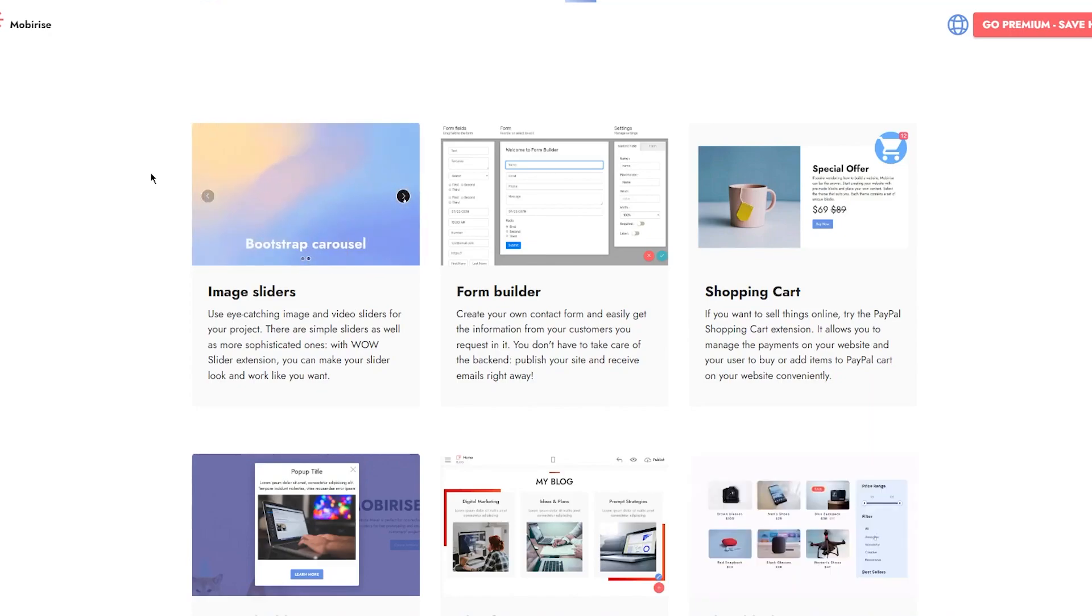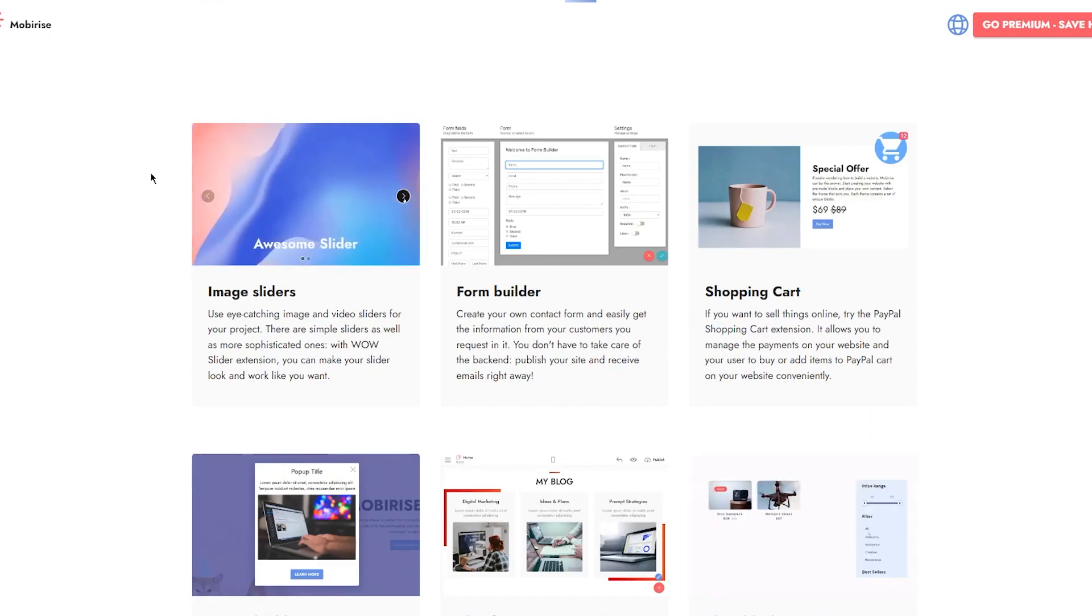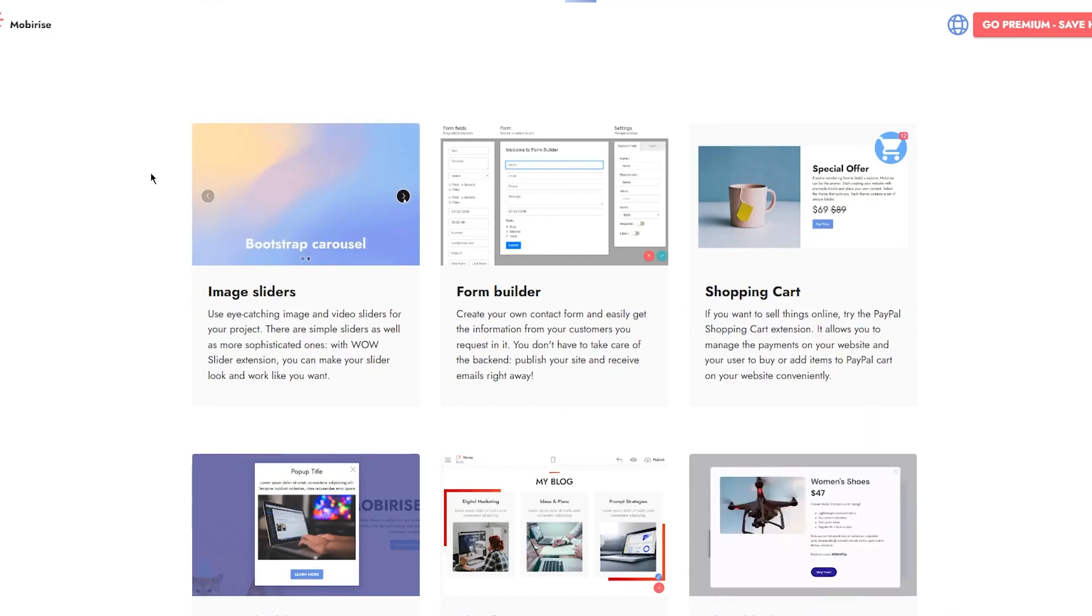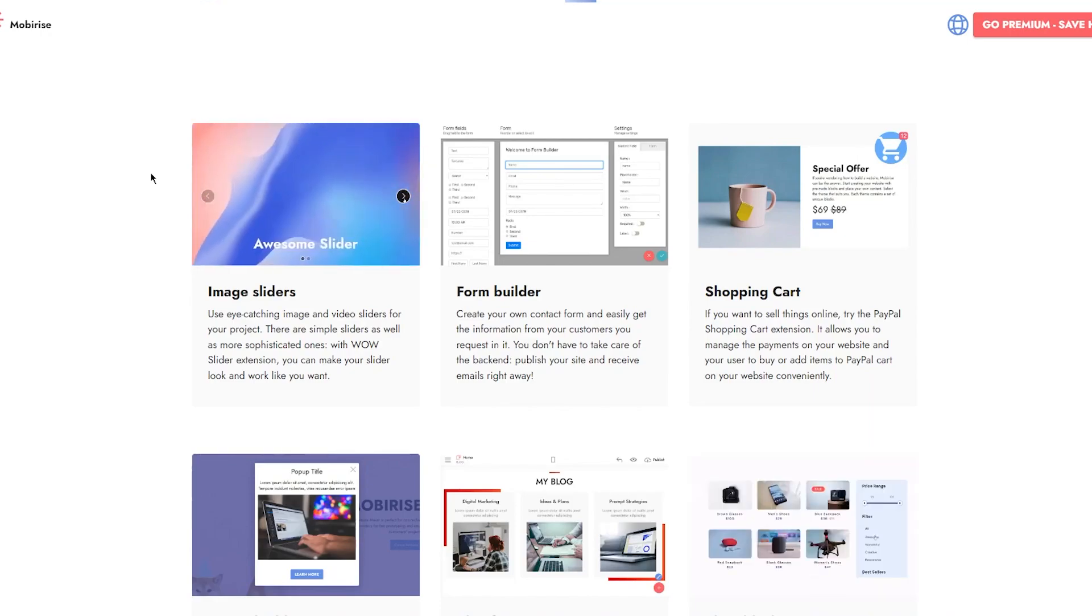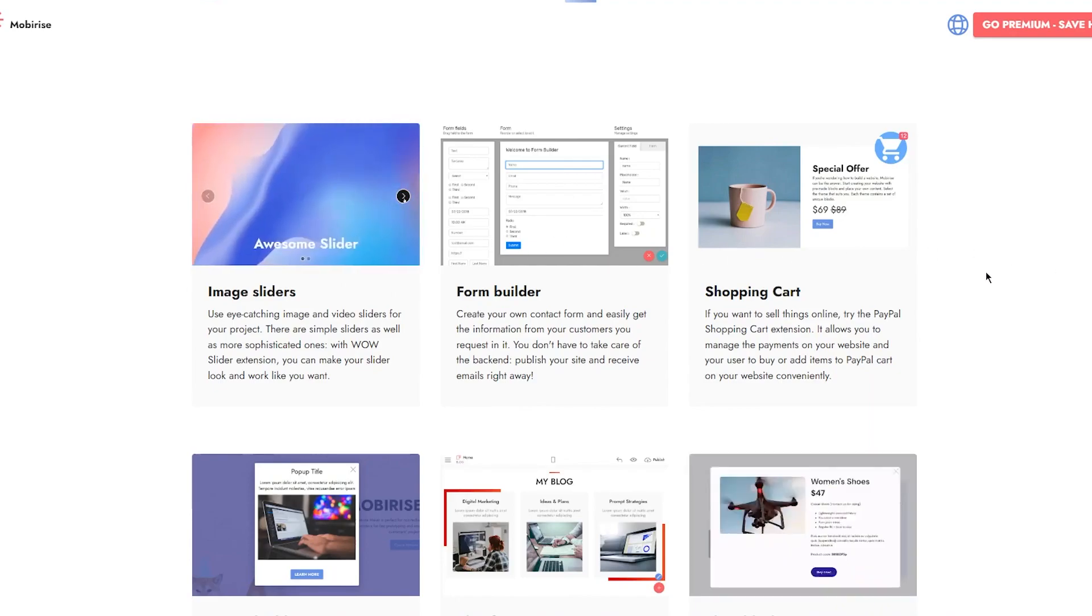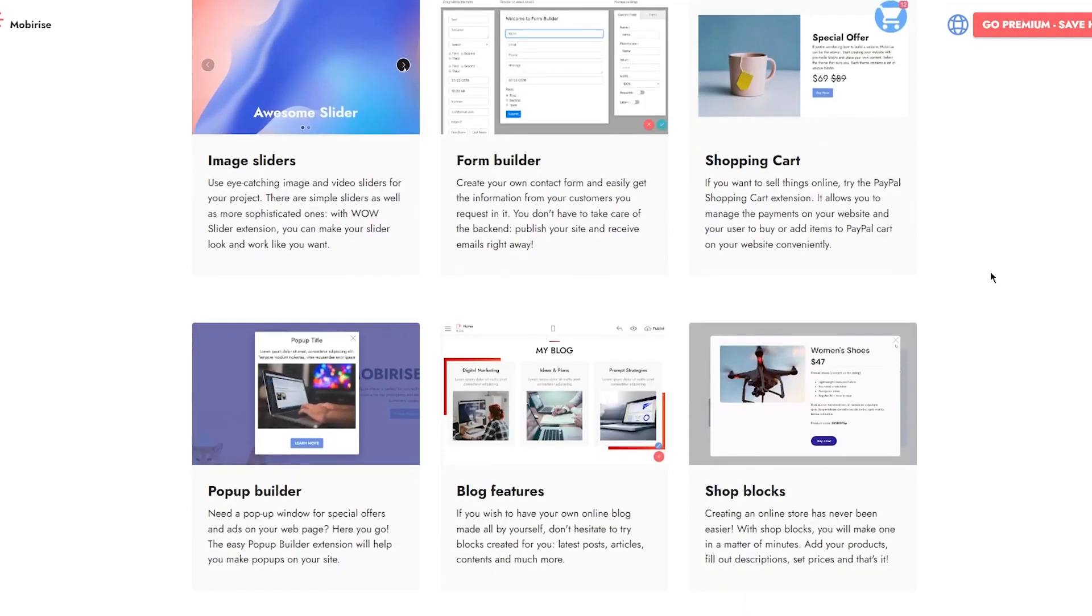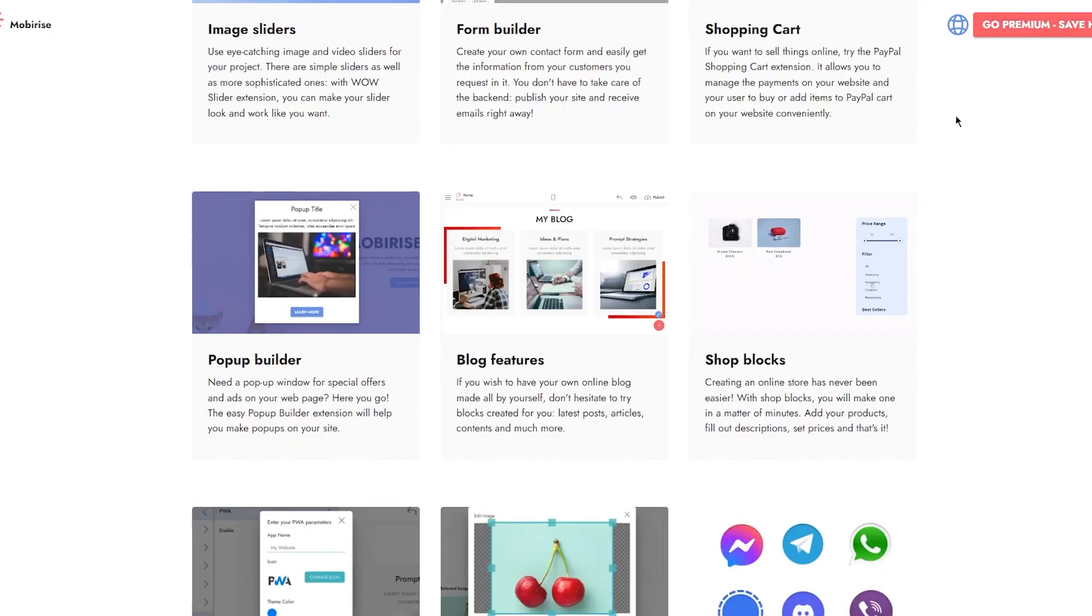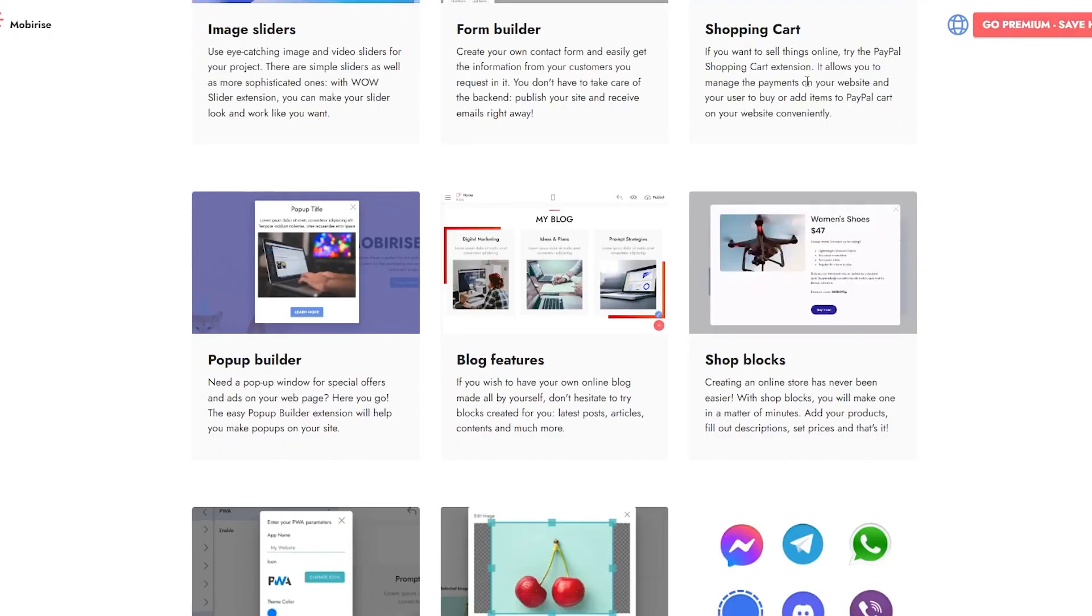You have proper form builders - create your own contact form and easily get information from customers. You don't have to take care of the backend. Publish your site and receive emails right away. You have great shopping carts to work with. If you want to sell things online, try the PayPal shopping cart extension. It allows you to manage payments on your website so users can add items to PayPal cart conveniently.